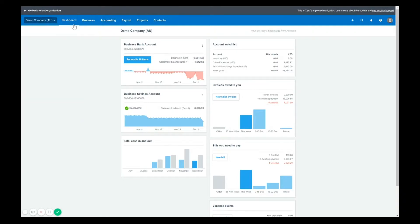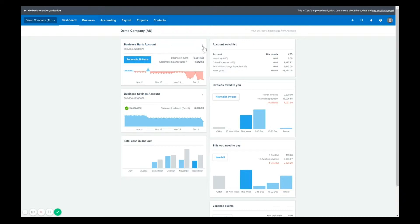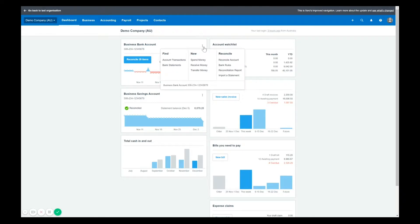Your dashboard has remained the same and will look very familiar. You can still access your banking by clicking into the bank accounts or the reconcile button. Keep in mind a lot of the banking functionality can always be accessed via the three dots. So if you click on the three dots, you can view the account transactions, bank statements, all processes to spend or receive money, for example.